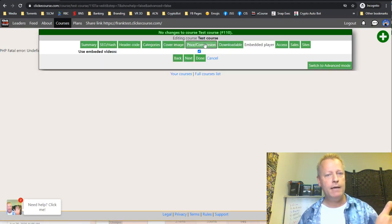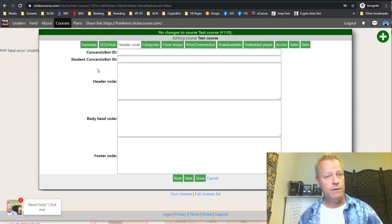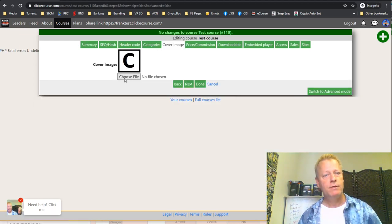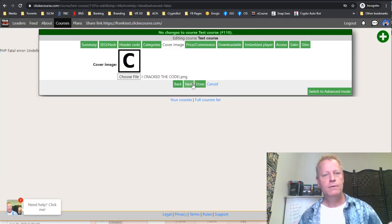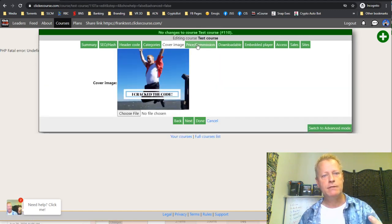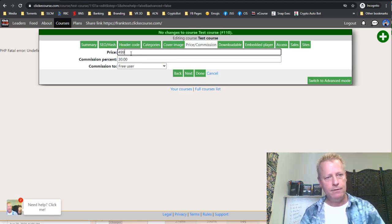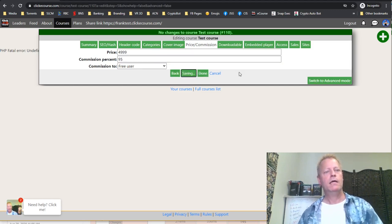You can navigate between tabs directly. You really just need a title and summary to create a course, but you'll also want a cover image — choose a file, upload it, and click Next. It uploads and saves the image. Then you can set the price.